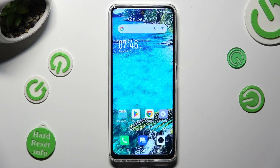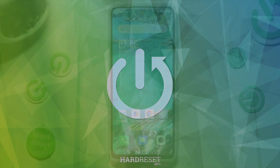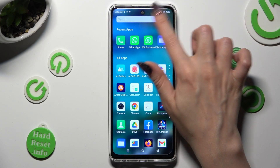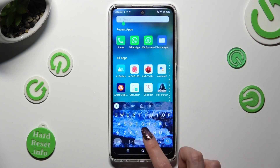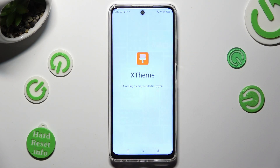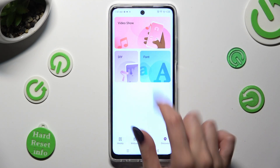Hi, in front of me Symfonex Hot Ferdy and today I would like to show you how you can change font style. First of all you need to find an app called X Theme and when you find it click on it. Then select the Discovery section at the bottom right corner and click on Font.